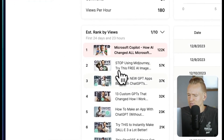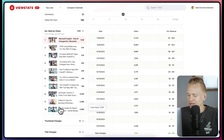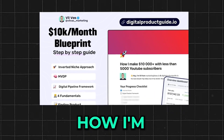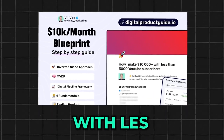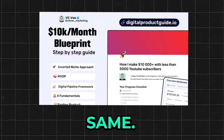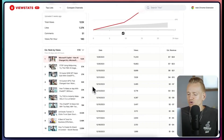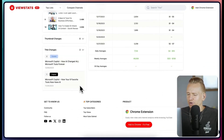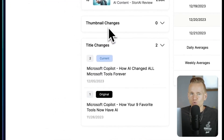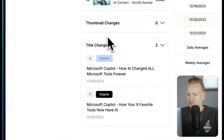On the side you're able to see all of these different titles and exactly when they were changed. By the way, I'll leave a guide on how I'm making thousands of dollars with less than 5,000 YouTube subscribers. If we scroll down to the very bottom, you'll see they also have thumbnail changes, though this video didn't have any thumbnail changes.